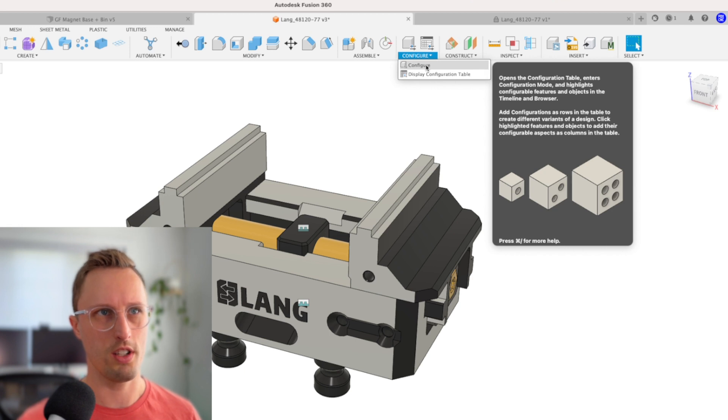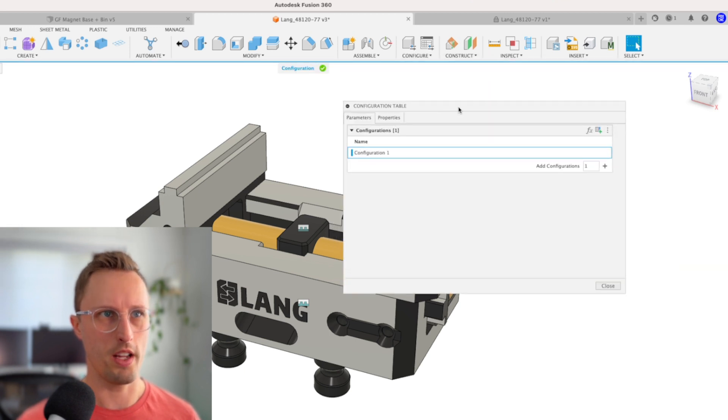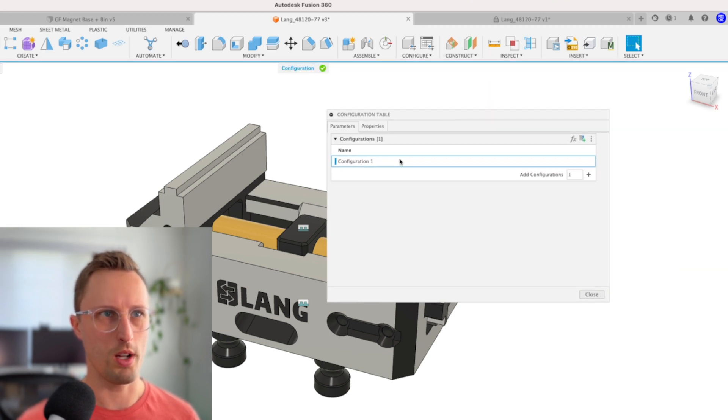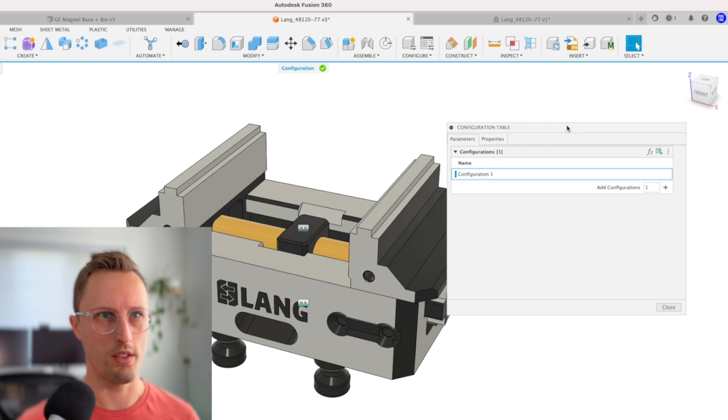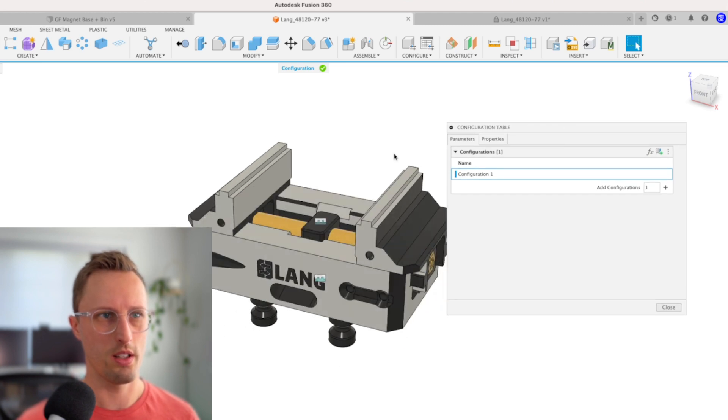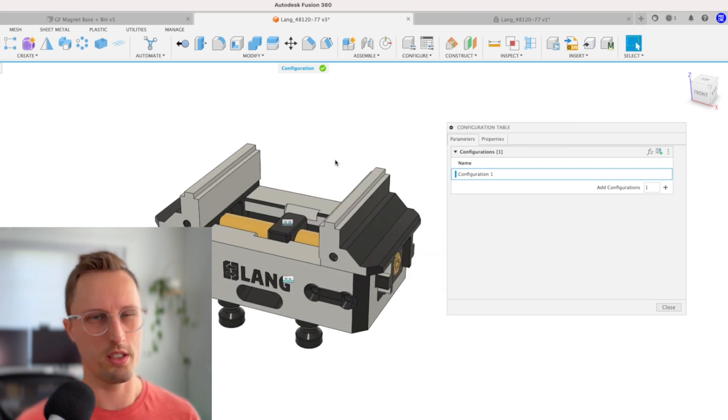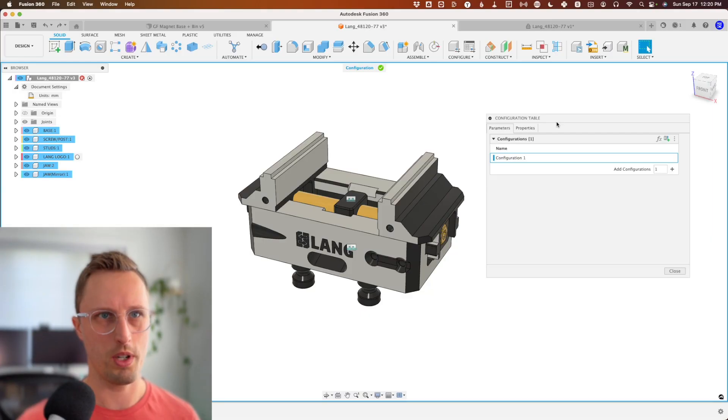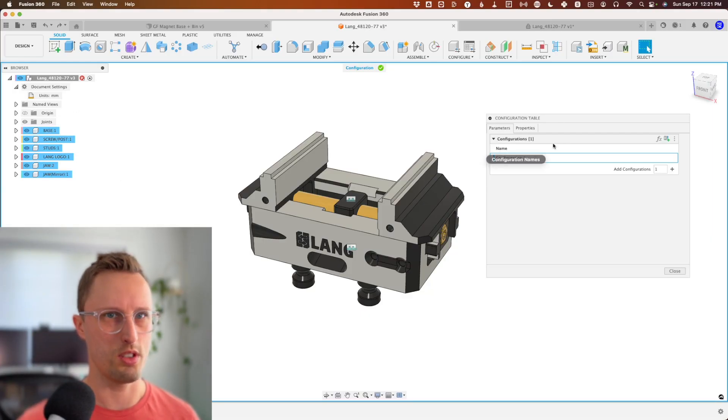I'm not going to go through all the configuration ideas right now. For the vise, we're going to click configure and open up the new table to set up our configurations. Configurations are saved states of Fusion—you can do suppressions and pretty much anything you can think of.